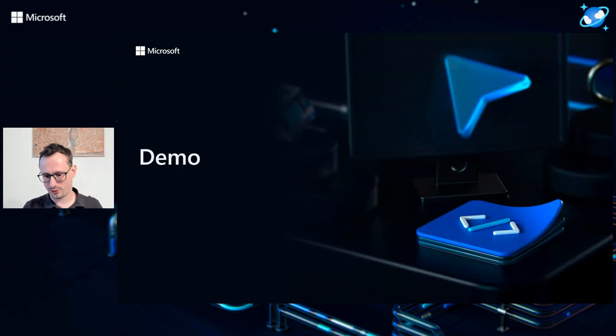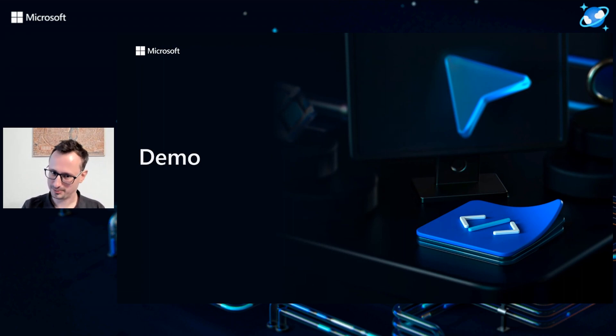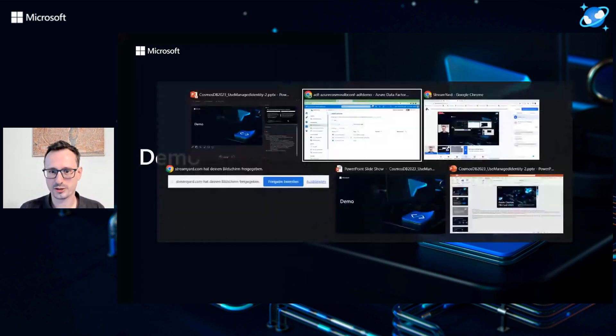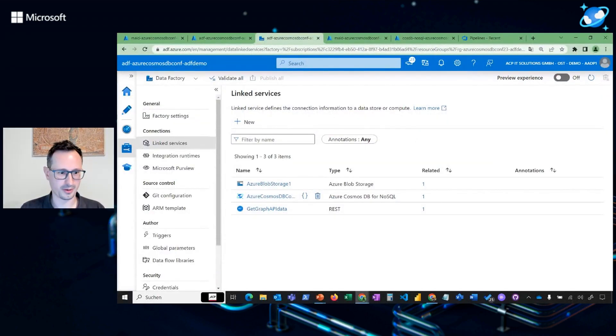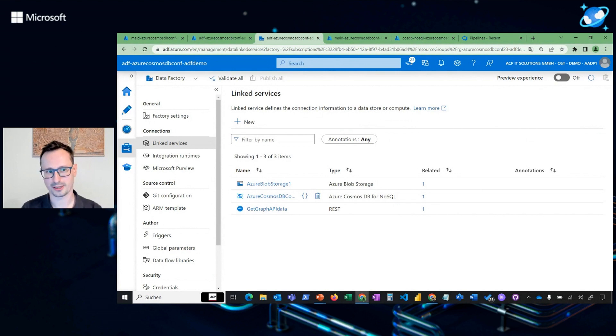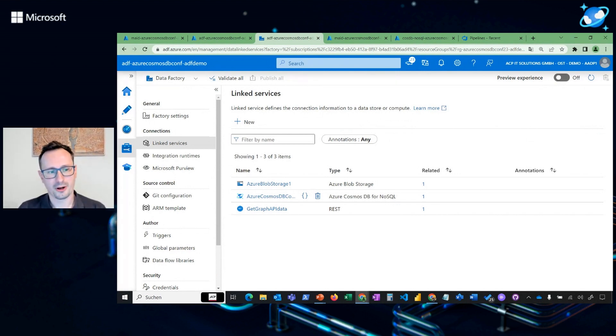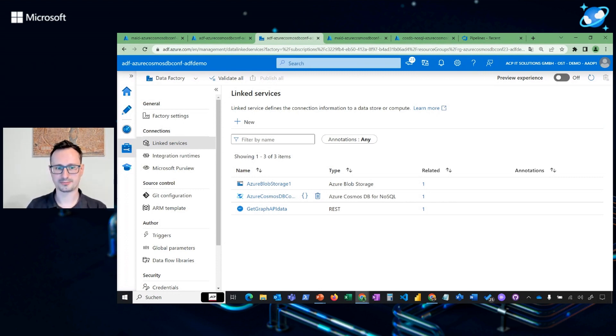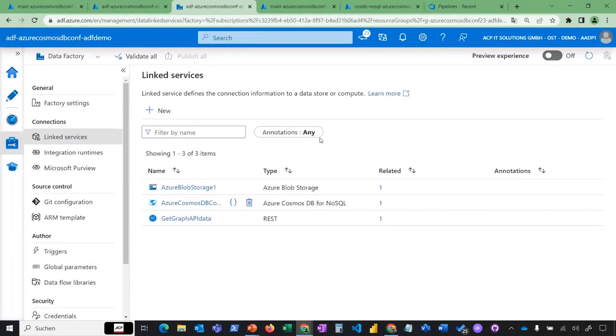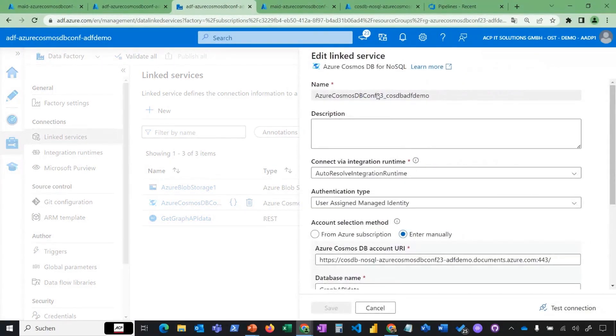For this part, let's switch over to see how this one actually looks when it's deployed. I'm looking right now at my data factory that I showed from earlier. Let's have a look at the Azure Cosmos DB that I just set up today with the NoSQL API.